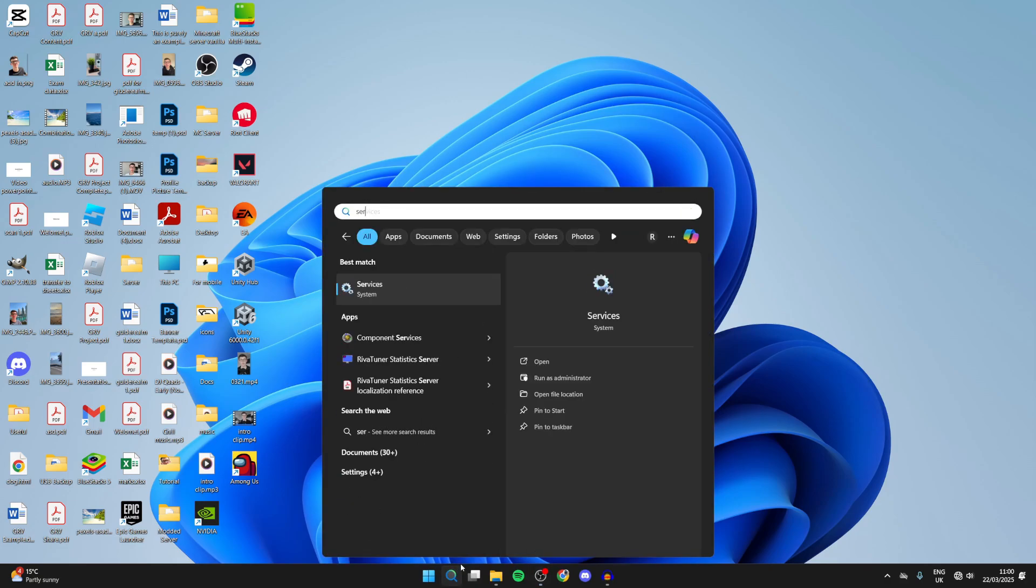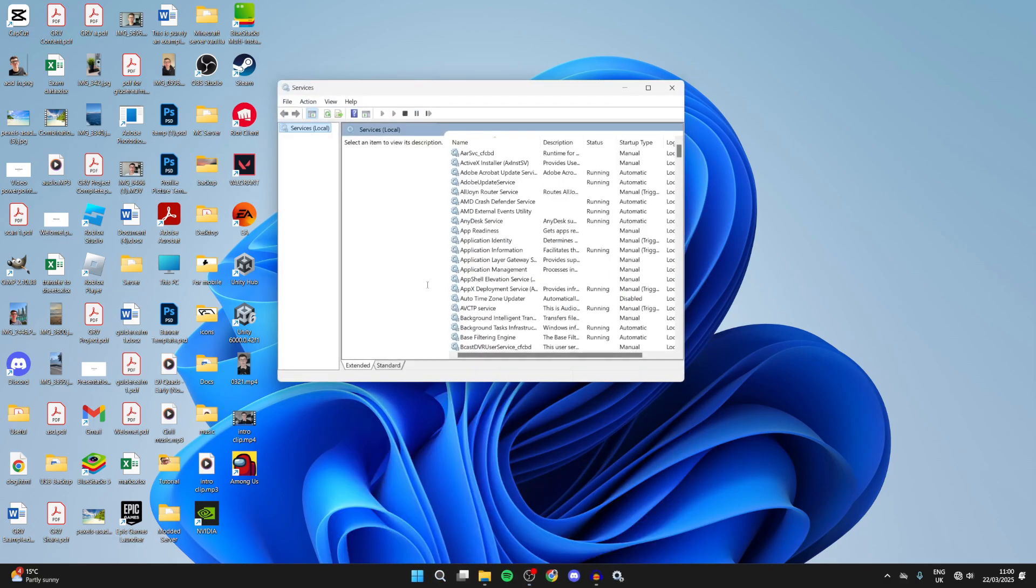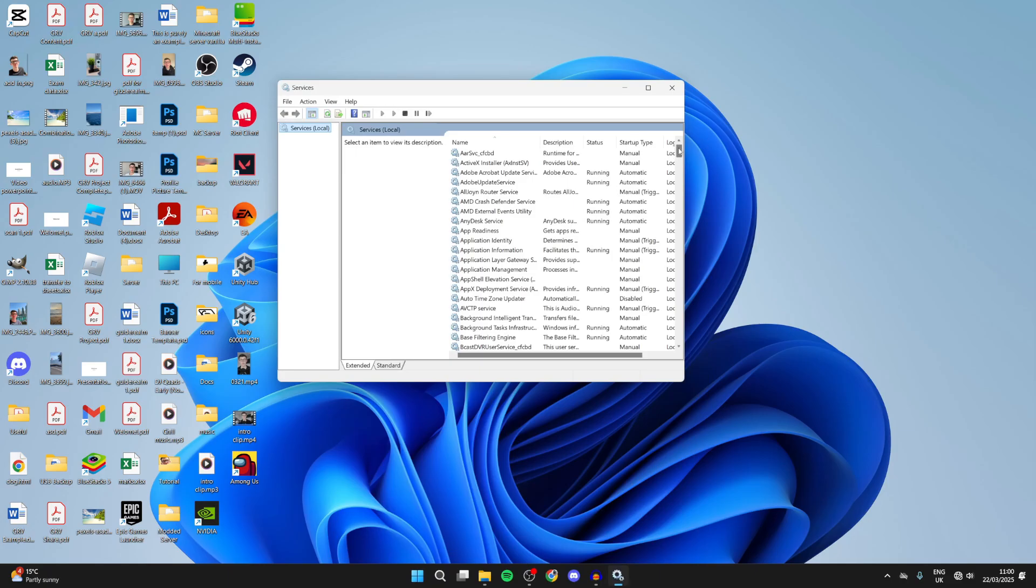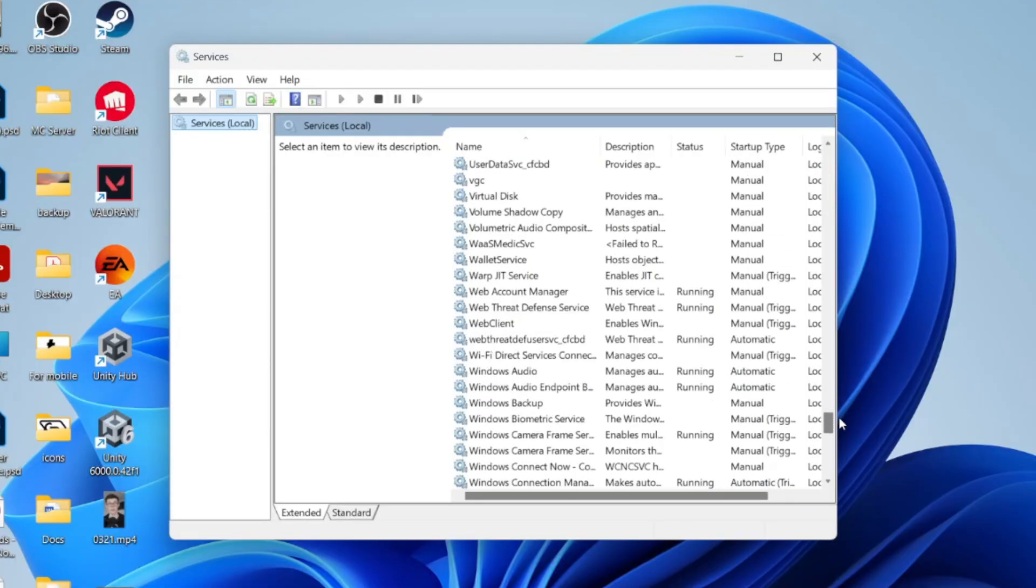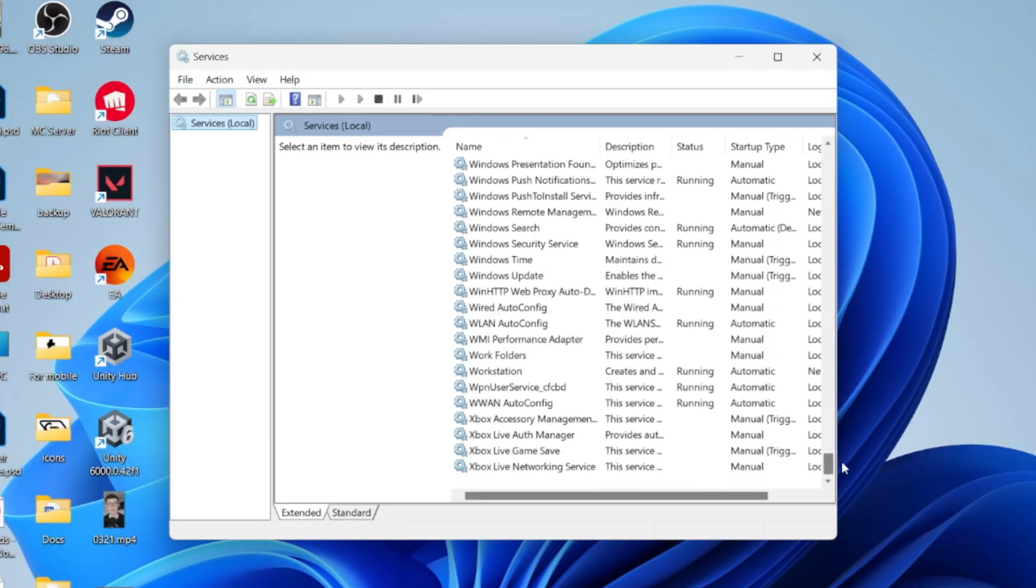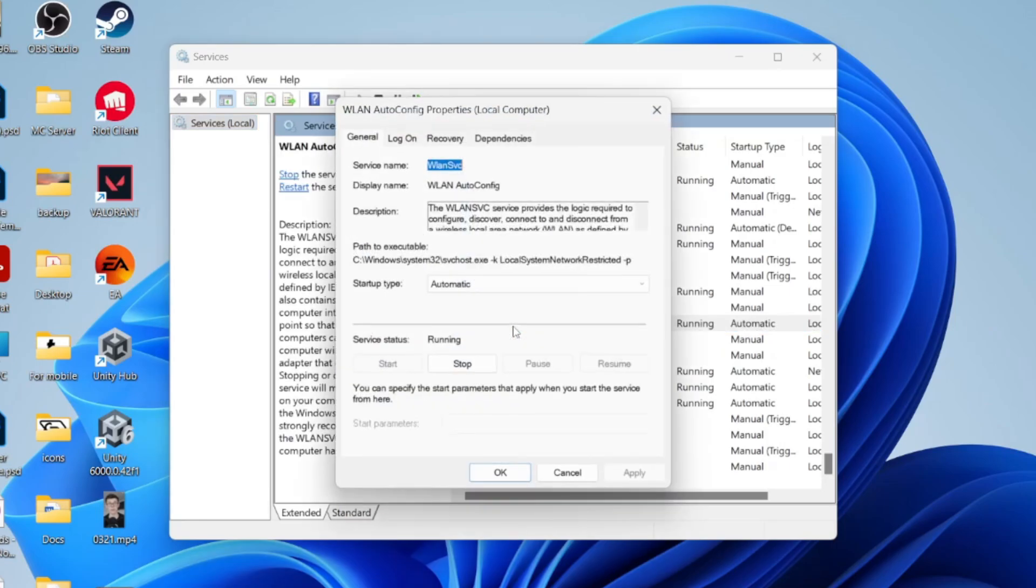If it still doesn't work, press the search at the bottom and type in Services. Now we need to scroll down here. This is in alphabetical order, so come down to W and find WLAN AutoConfig.